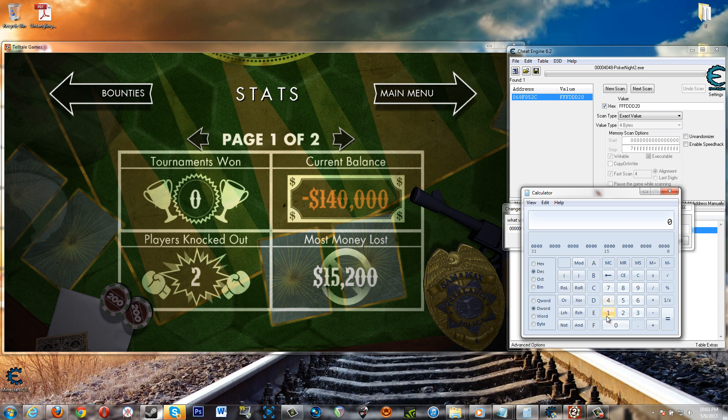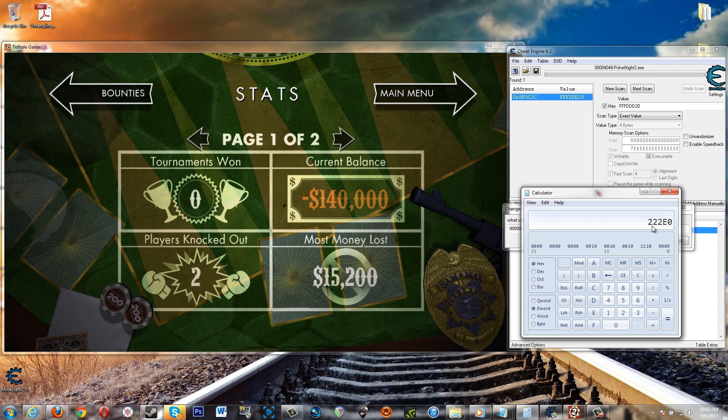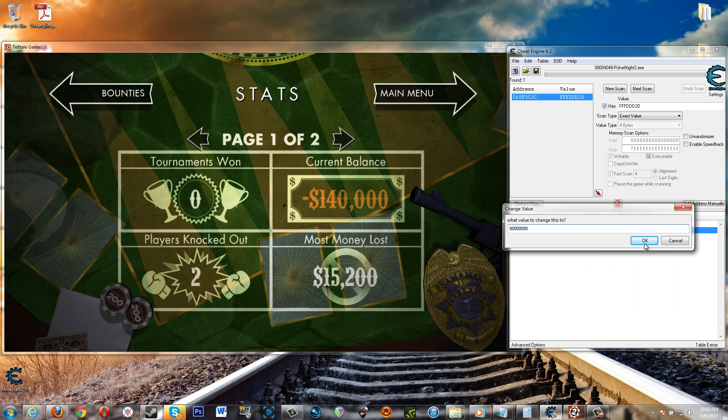Put this back on decimal. Let's put in a hundred and forty thousand and then simply hit hex here. And then you get this value. Edit, copy, and then we can just paste that here and say okay.